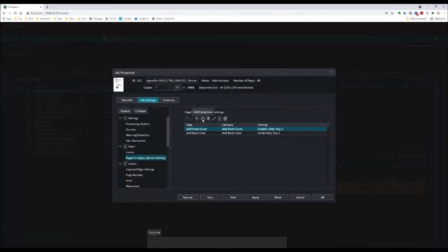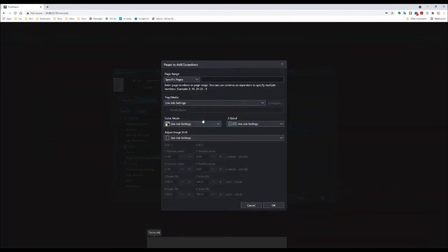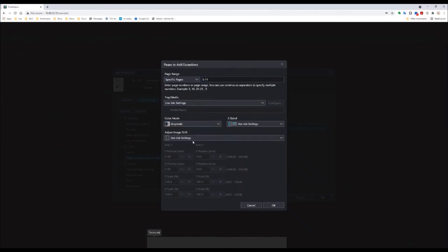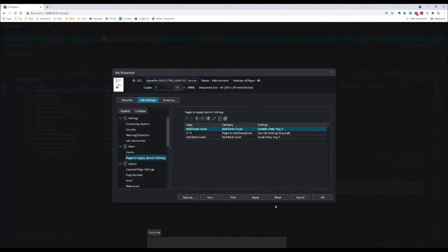Now I'm going to do some exceptions. So inside this document I want pages 5 to 11 specifically to print in grayscale even though they're full color. So now I've added that definition as well.